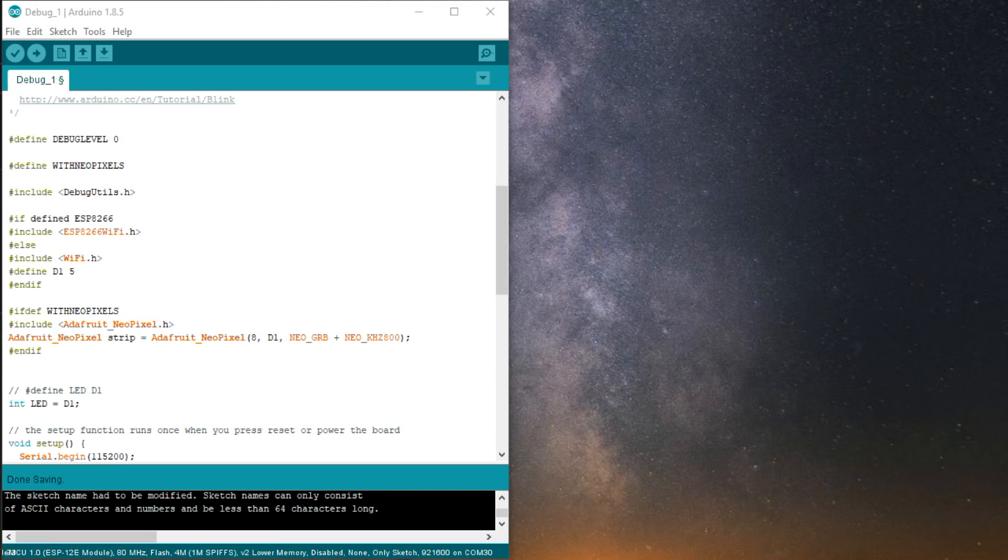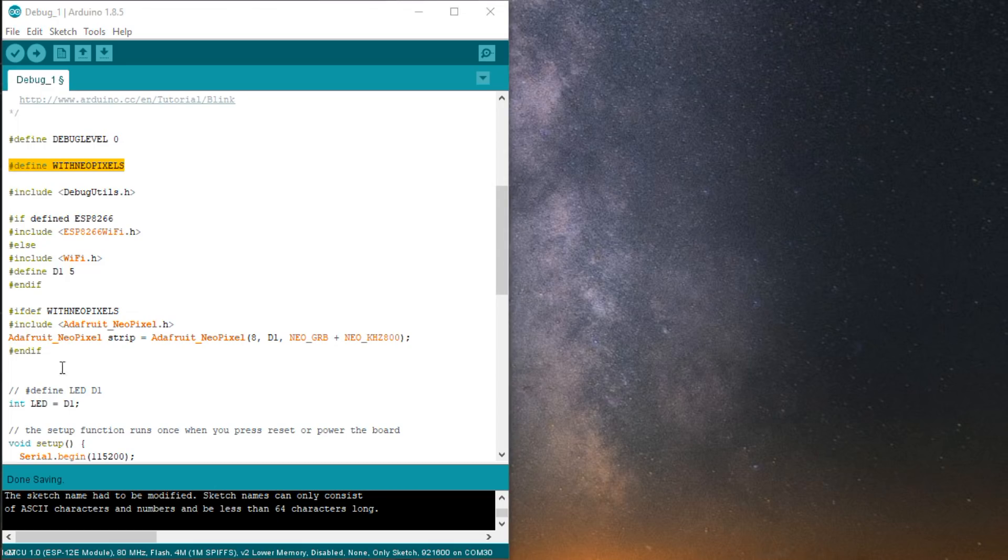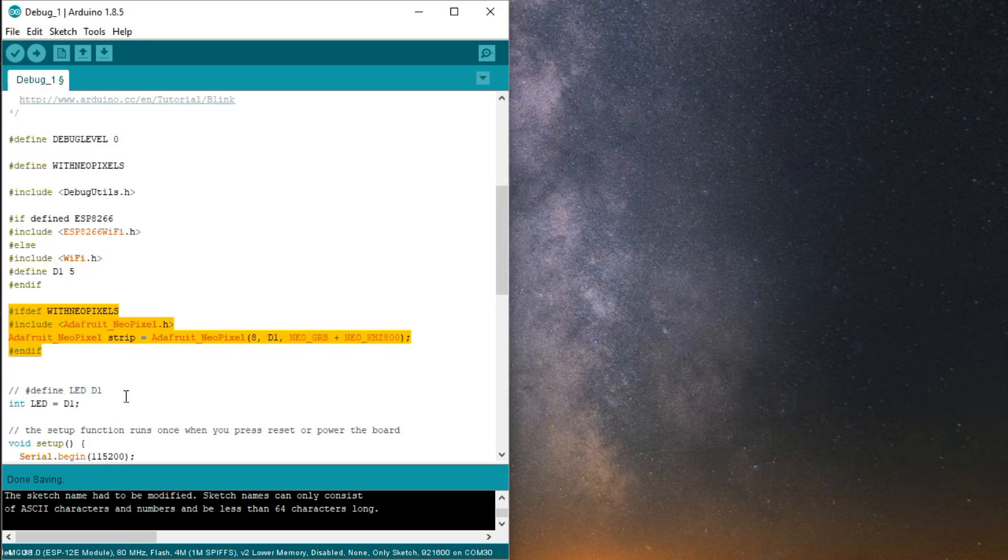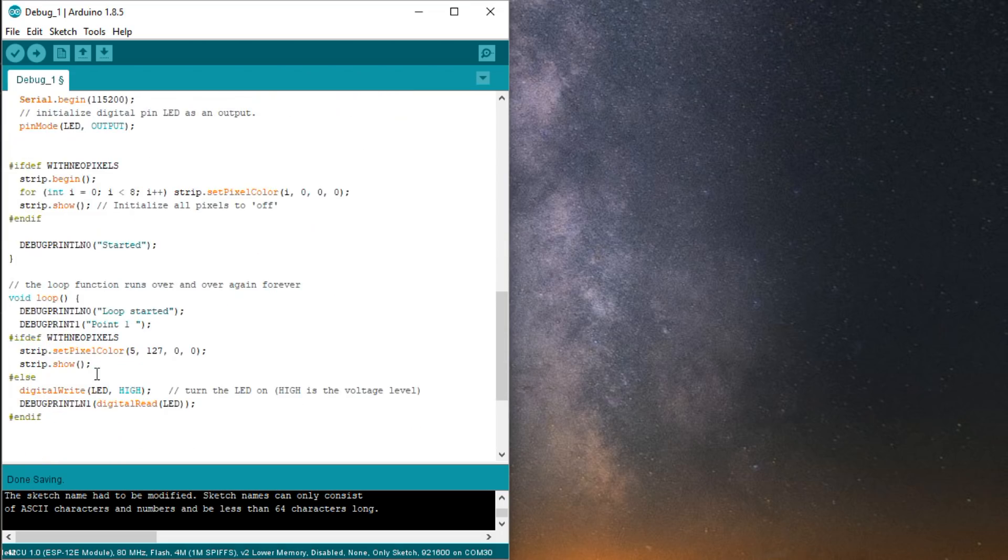Let's assume in our sketch we have a choice of adding NeoPixels or only the LED. At the top, we add define with NeoPixels, just that. And then we add the NeoPixel code, always with the statement ifdef with NeoPixels in front of it. You might say, what the hell with that? I just do not connect the NeoPixel strip if I don't want to.